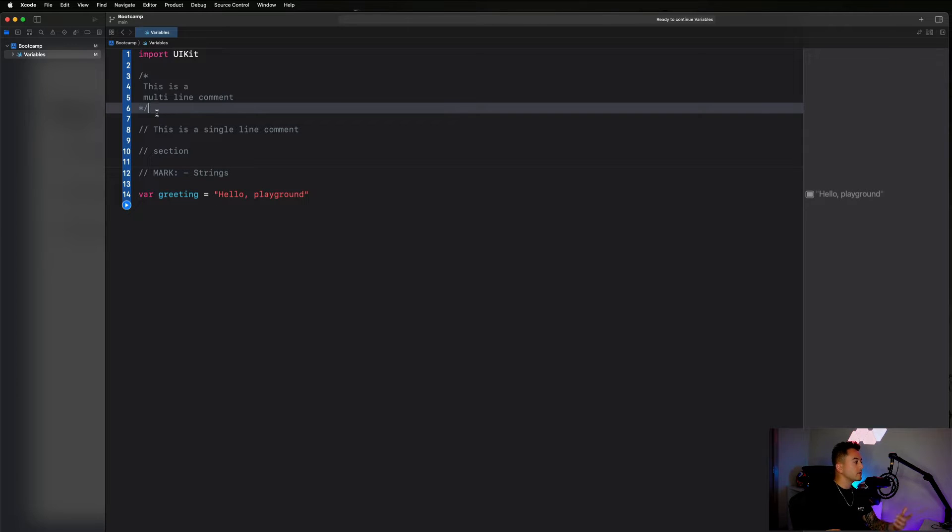Just to do a quick wrap-up here: variables and constants are simply used to store data in our programs, and we can store different types of data — we can have strings or words, we can have numbers, and there are a couple of other different types that we're going to cover. Now I want to hop into Xcode and actually get started doing some examples of this.